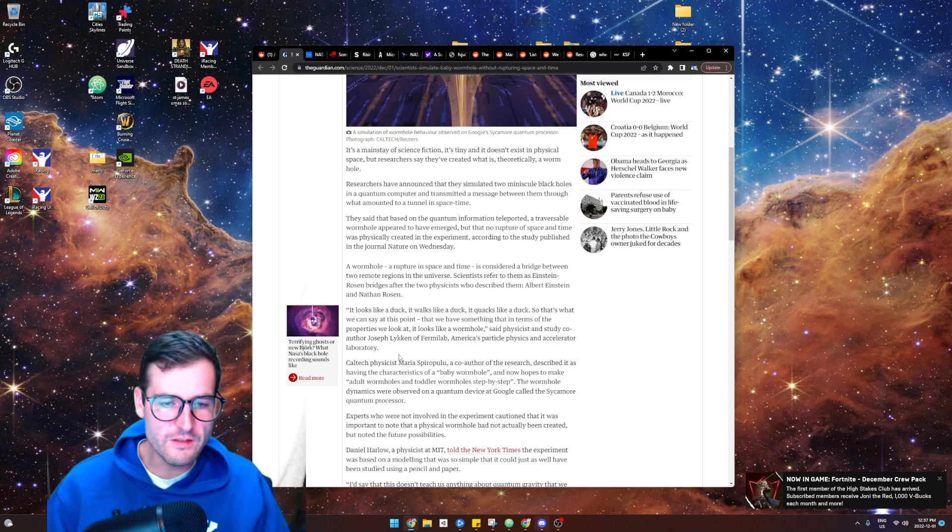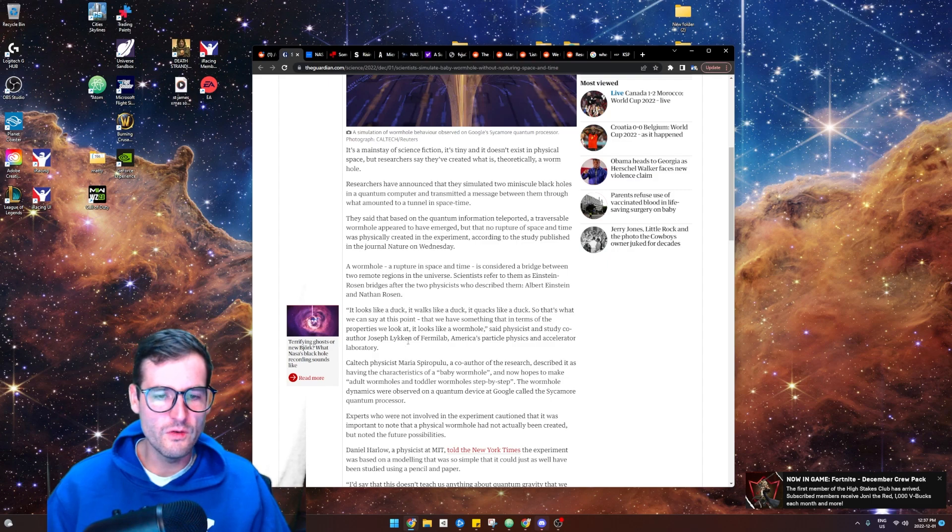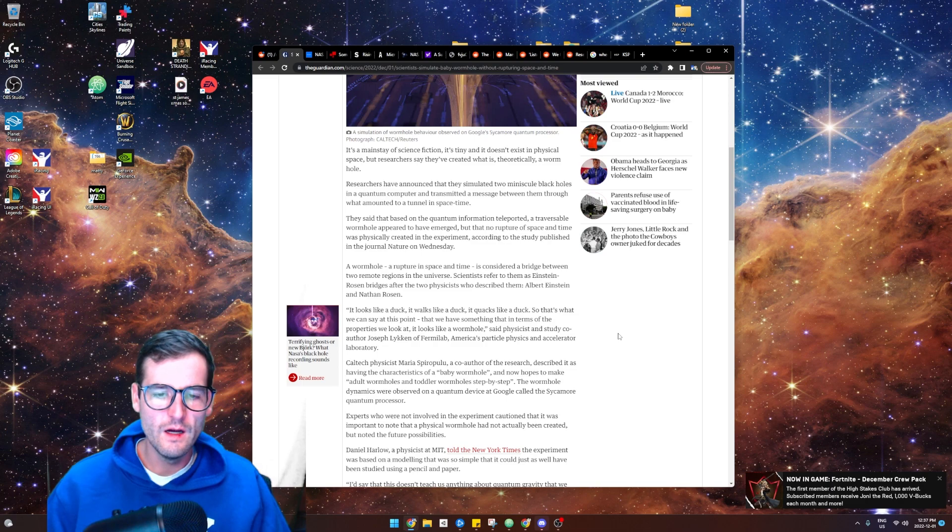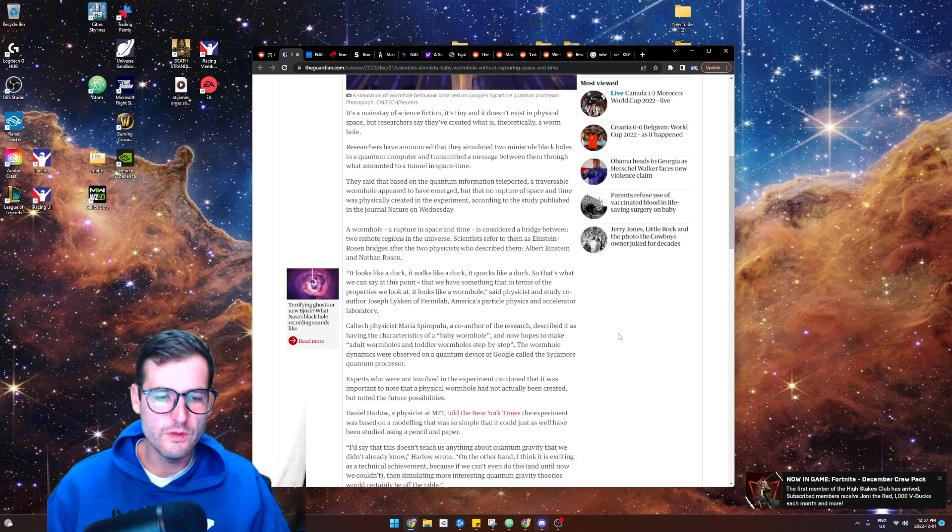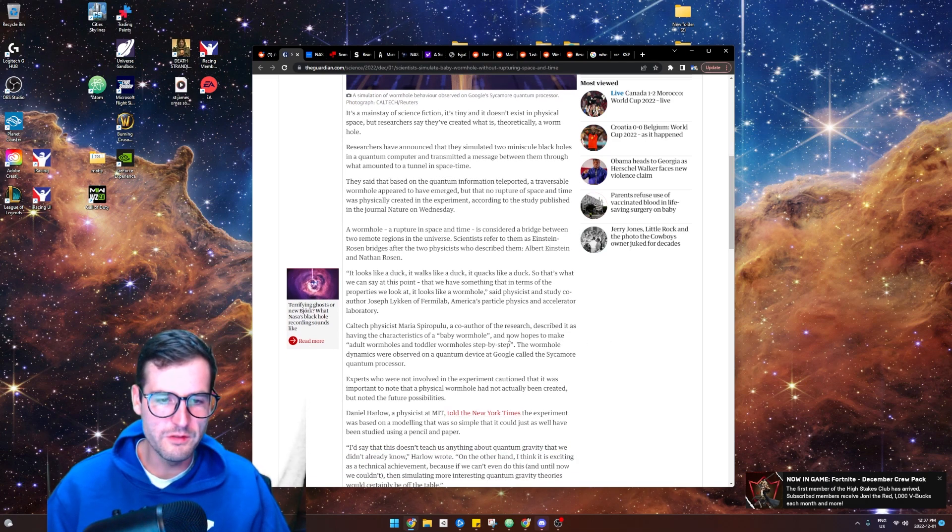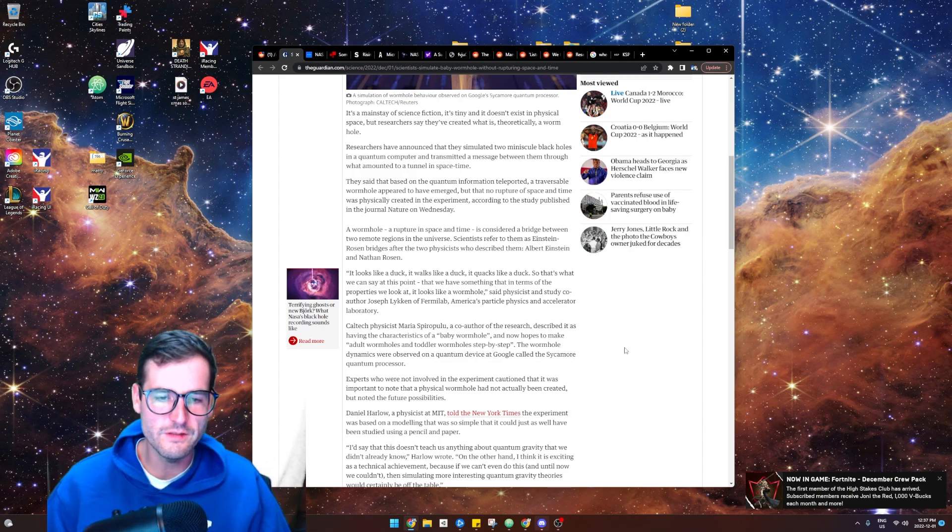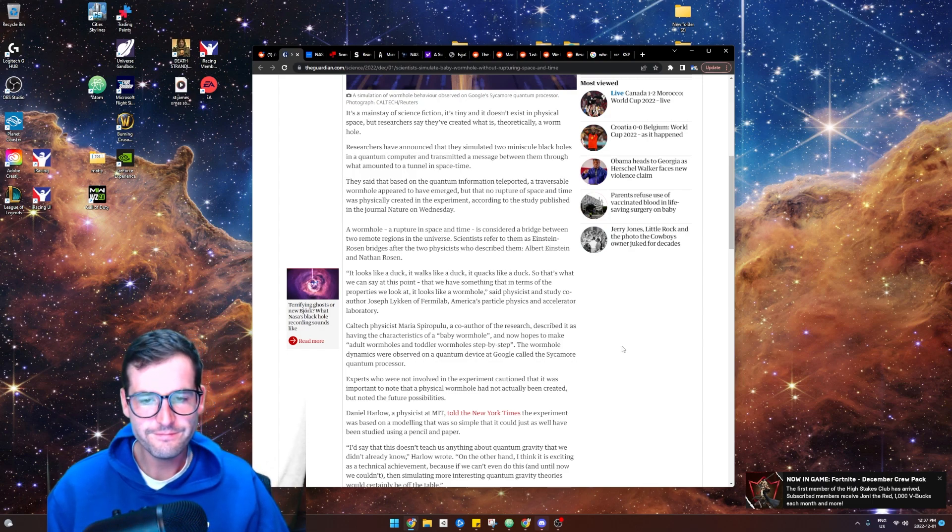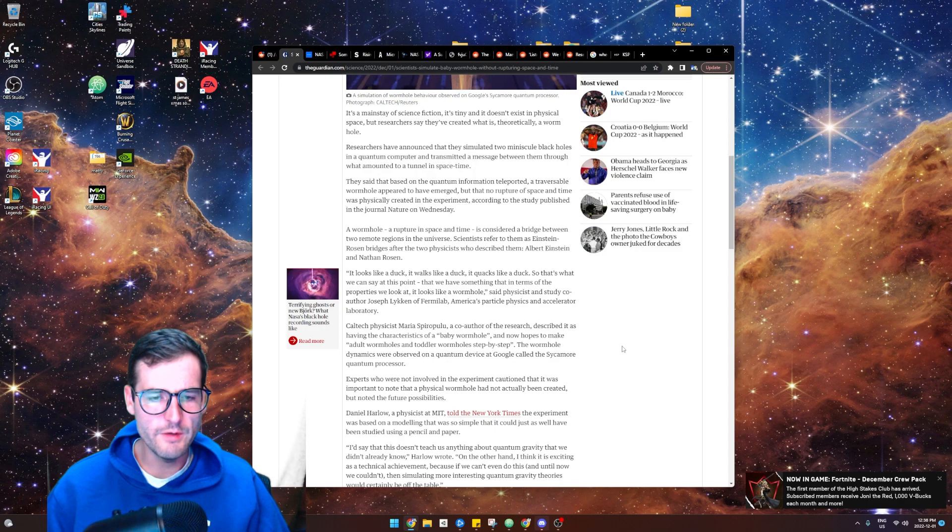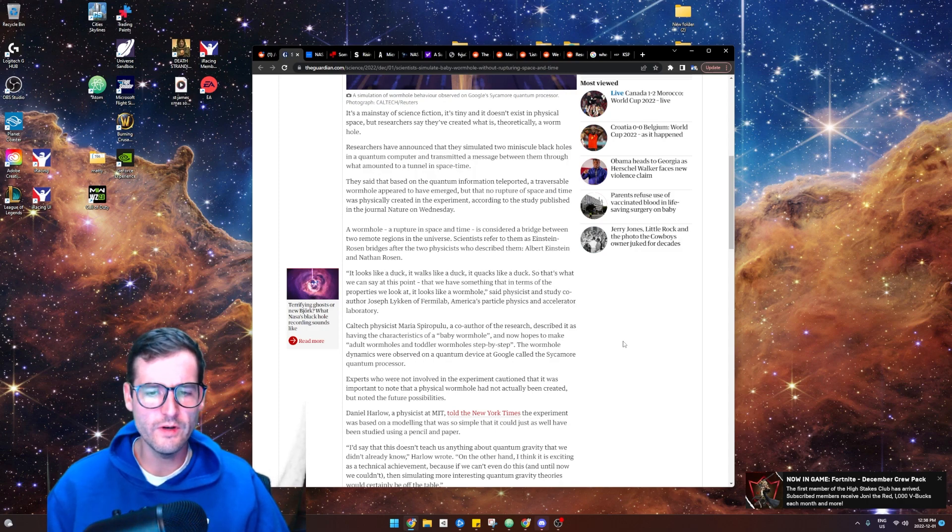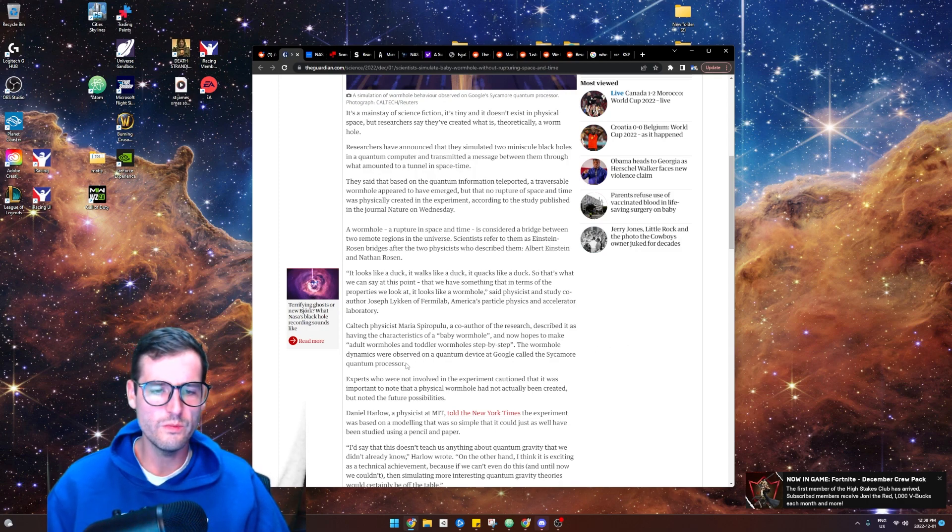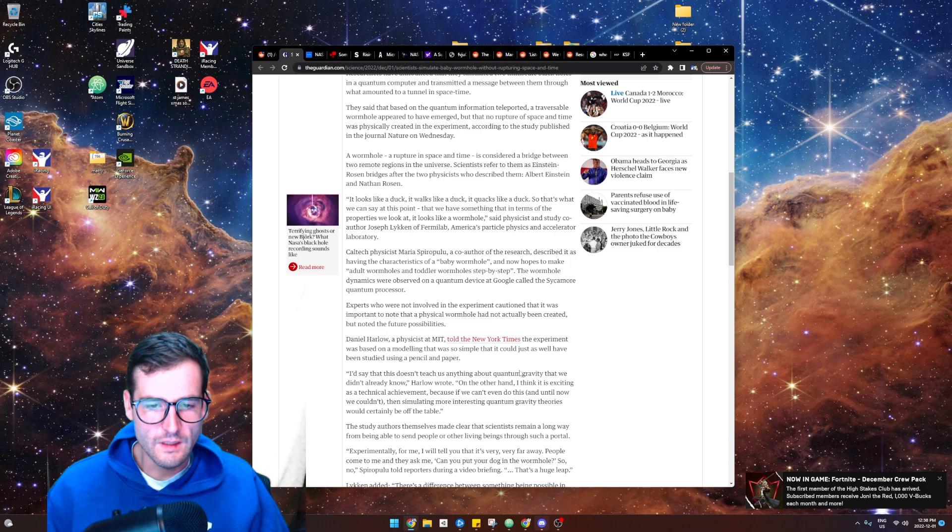Caltech physicist Maria Spiralupulu, a co-author of the research, a baby wormhole and now hopes to make the adult wormholes and toddler wormholes step by step. The wormhole dynamics were observed on a quantum device at Google called the Sycamore Quantum Processor.